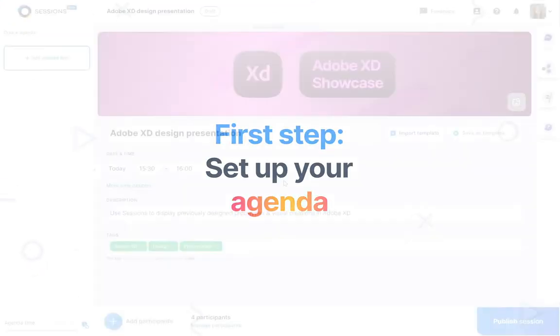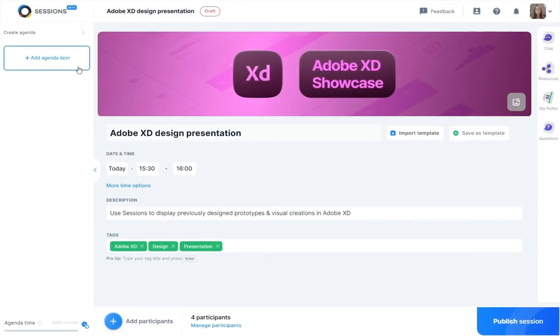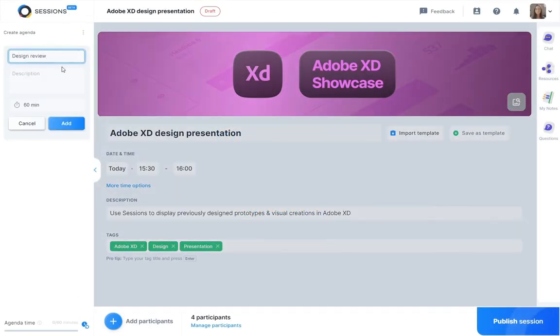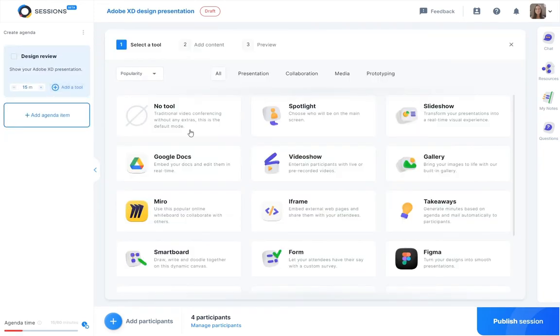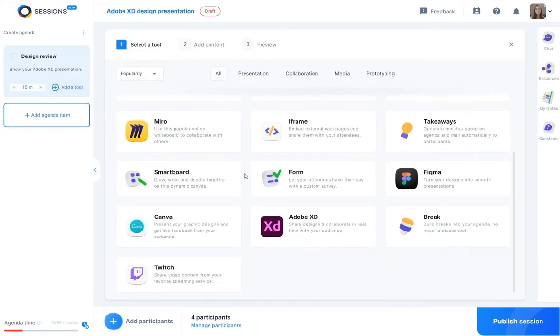When creating a meeting, one of the first things you have to do is set up your agenda. Create a slot and select Adobe XD from the Tools window.